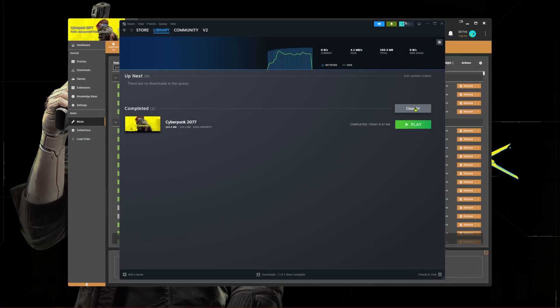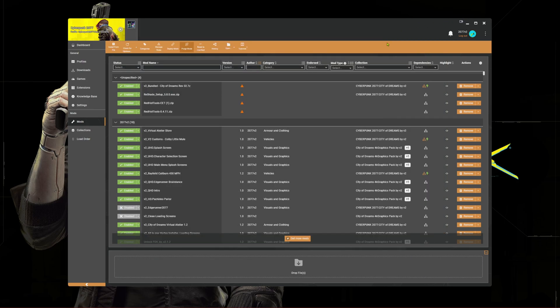Once this is finished you can reopen Vortex. Now select deploy. This will deploy the mods back into the game directory.